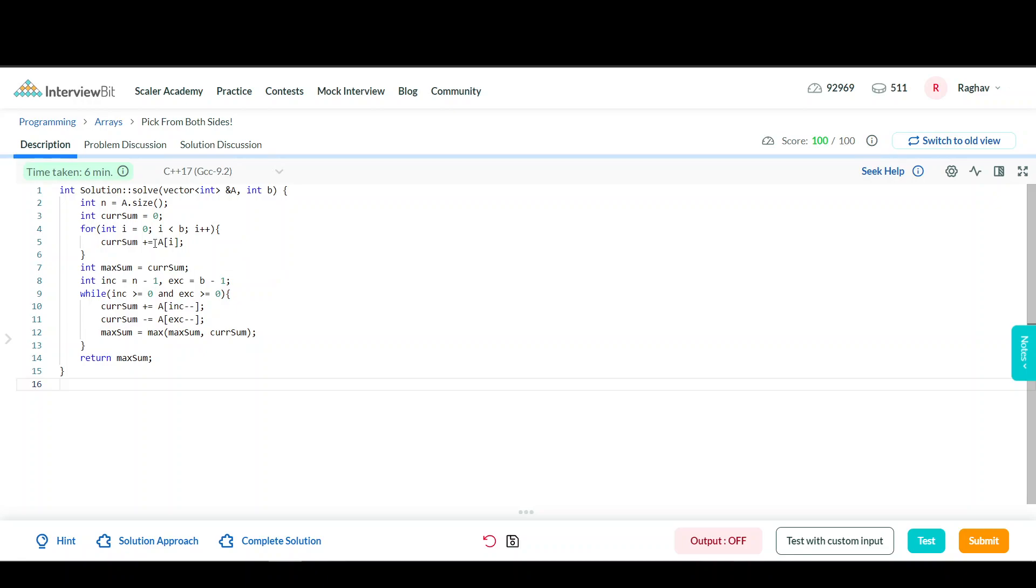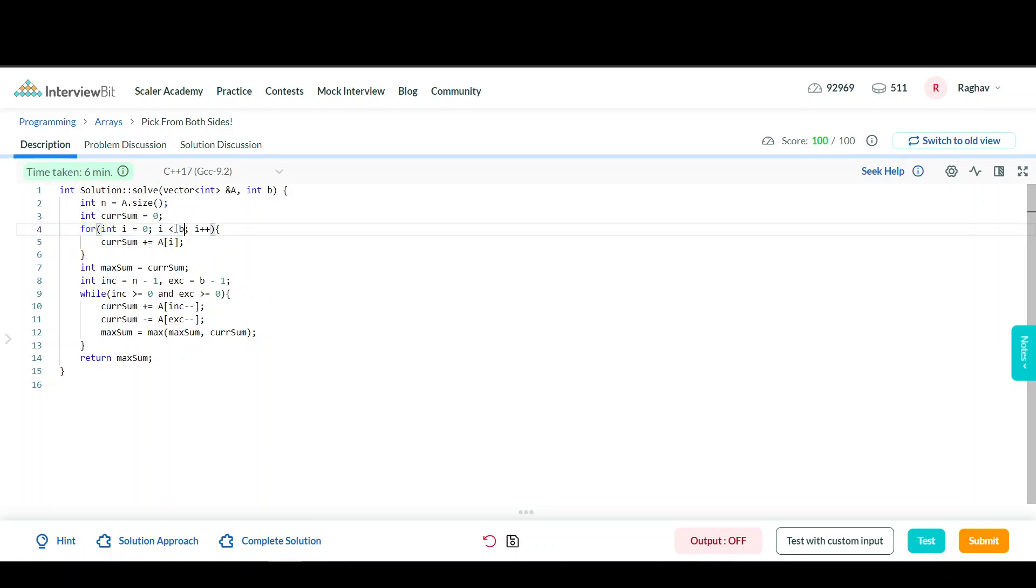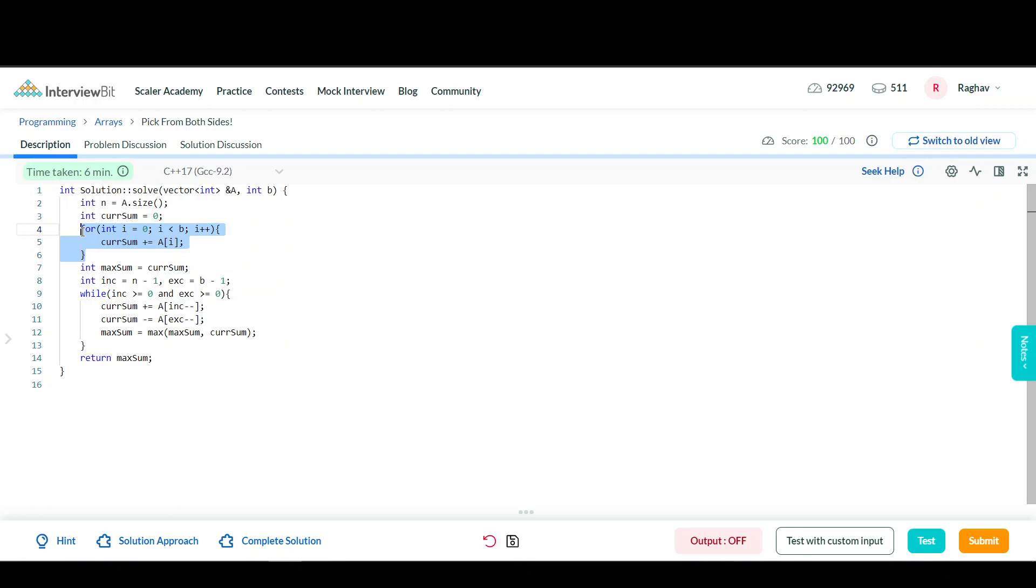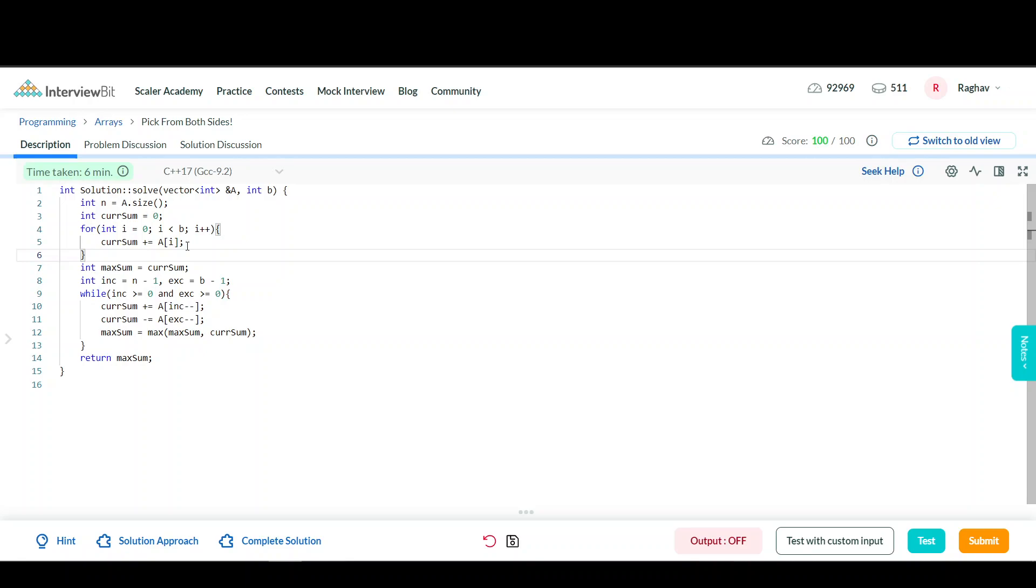For the code, I first stored N as the size of the array and initialized a current sum variable with the sum of the first B elements. You can see I'm looping from 0 to B to store this sum. Initially, I'm setting the maximum sum as the current sum achieved by taking the leftmost B elements.